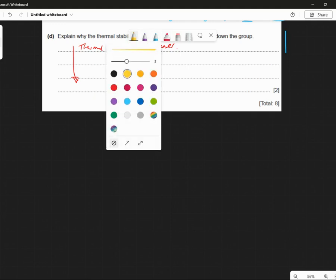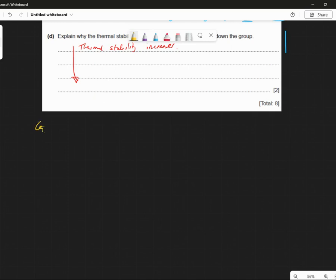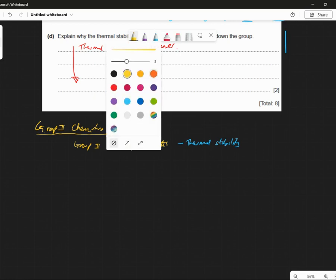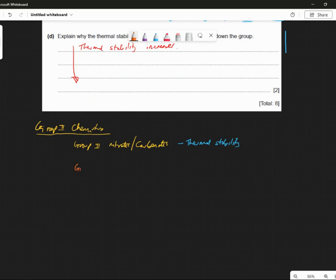Okay, there's group 2 chemistry. What we've got to know about group 2 chemistry is the nitrates — the group 2 nitrates — and the group 2 carbonates. We have to know something about these two. The thing we've got to know about these is thermal stability of these two. Totally different concepts are the group 2 sulfates and the group 2 hydroxides. It's not thermal stability we have to know about those two.